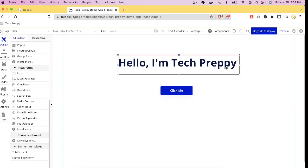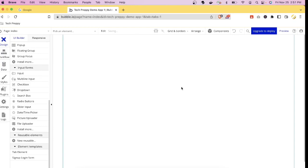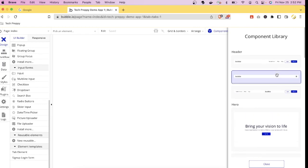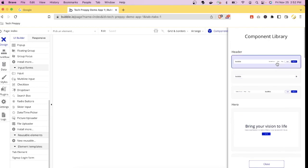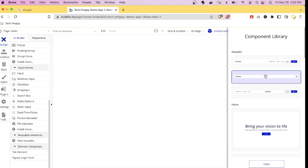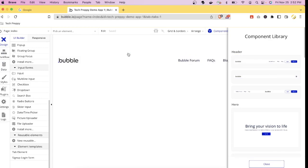As promised, let me show you how to quickly create a landing page. A typical landing page is composed of a navigation menu, a hero section, product details, and a footer. Let me delete everything and start fresh. Click the Component button to access pre-built components for a landing page.